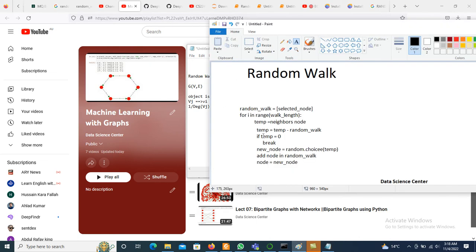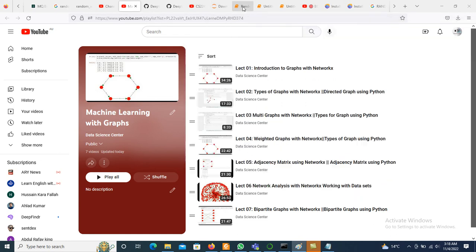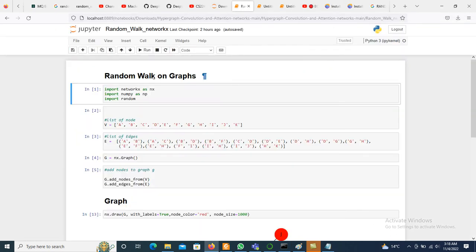Let's see how the random walk will work. Initially we have a list and from that list we randomly select a node. Then we identify the range of our random walk algorithm, and based on that range it will move and execute.